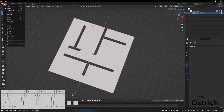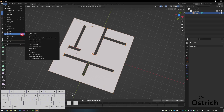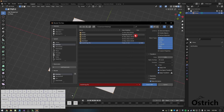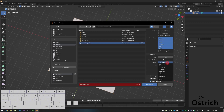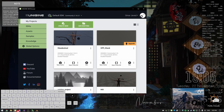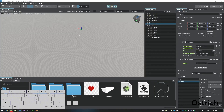Now we're going to export it as an FBX. I have this file called 'mesh thingy'. When you export, make sure the scale is set to local, the forward axis is Y, and Z is up. Press export and it'll export to wherever you put it.